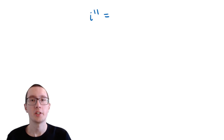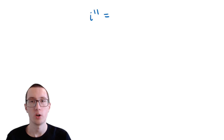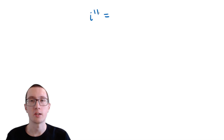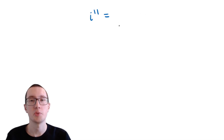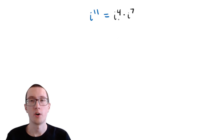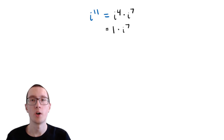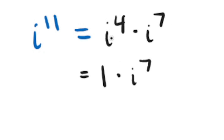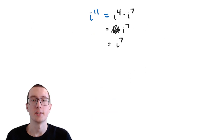Here's our first example problem. We need to figure out i to the eleventh. We don't want to write out 11 square roots of negative 1, but there's a simpler way. We remember that i to the fourth equals 1, so we can split i to the eleventh into i to the fourth times i to the seventh — four i's times seven more i's. Since i to the fourth equals 1, we have 1 times i to the seventh, and anything times 1 is itself, so we just have i to the seventh.